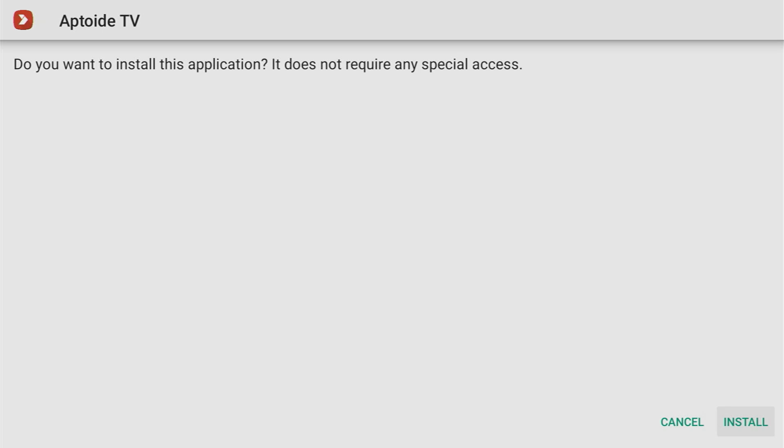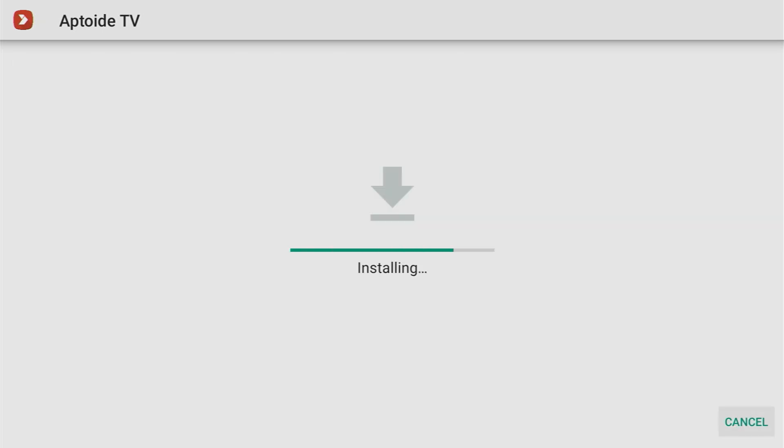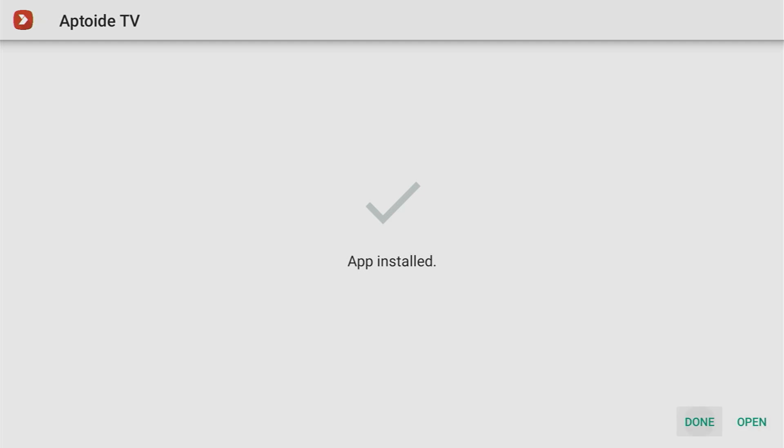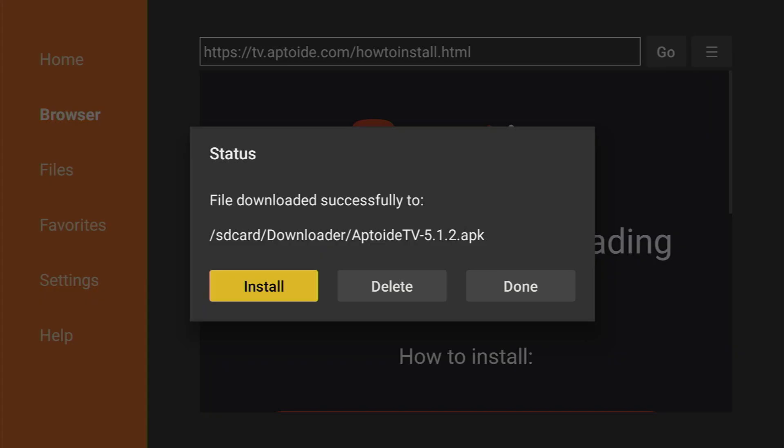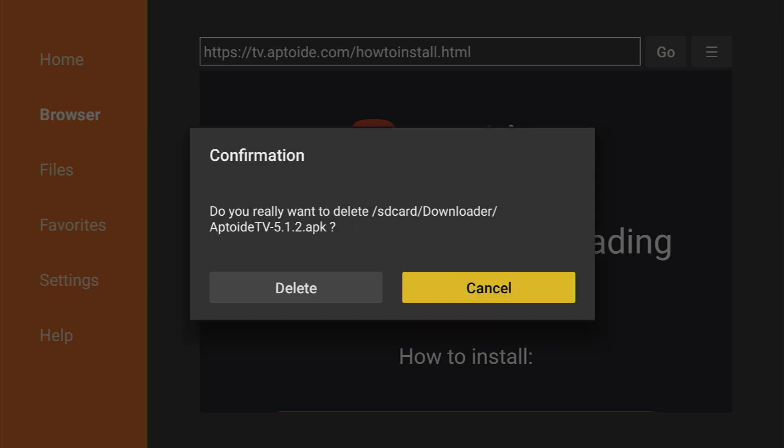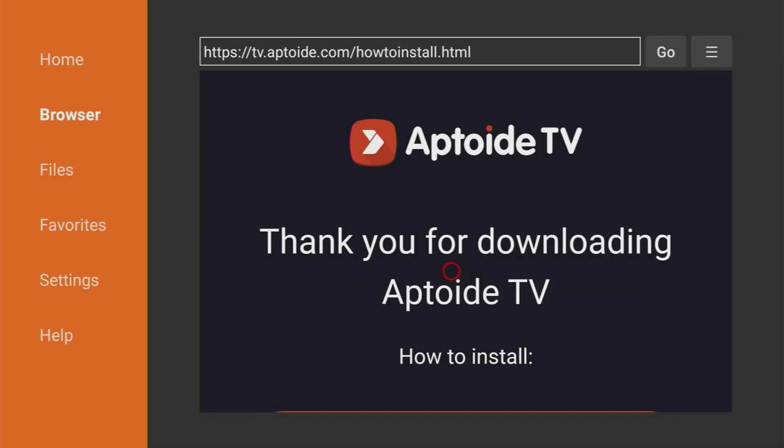Click on install in the right bottom corner and after the app is installed do not press on open yet, instead click on done and we are doing it this way so we could delete the installation file because we don't need it anymore. Click on delete and delete once again.